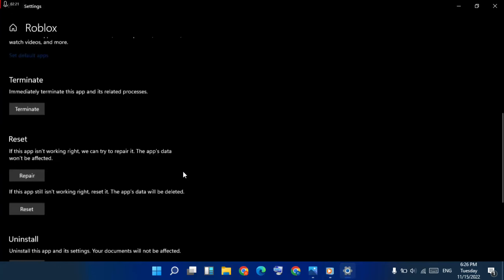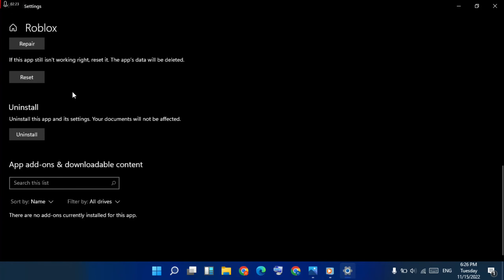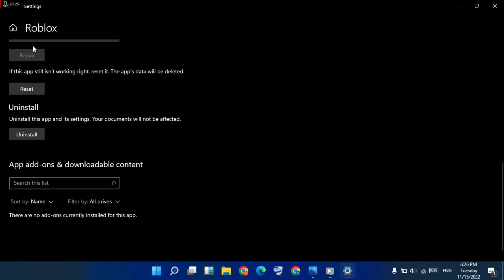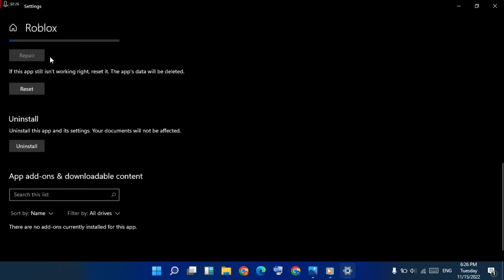Then go to below. Then repair, click here. And if this method doesn't solve it, then next three method go to reset.